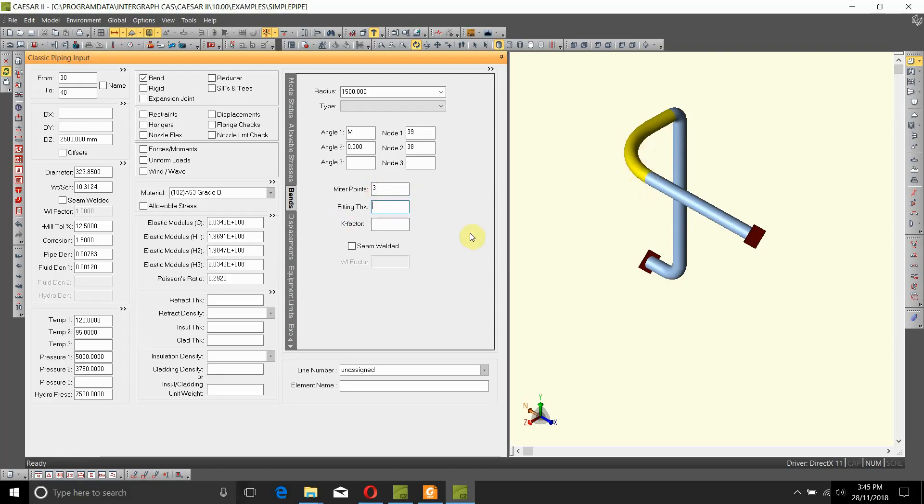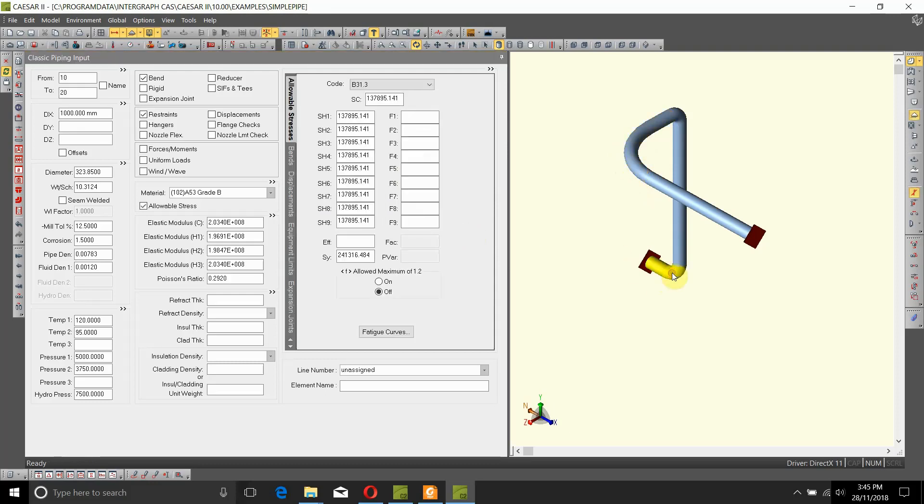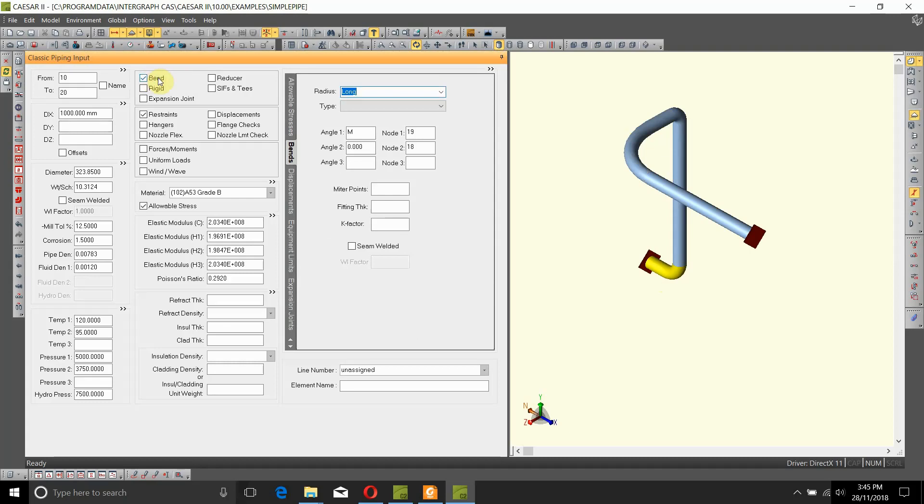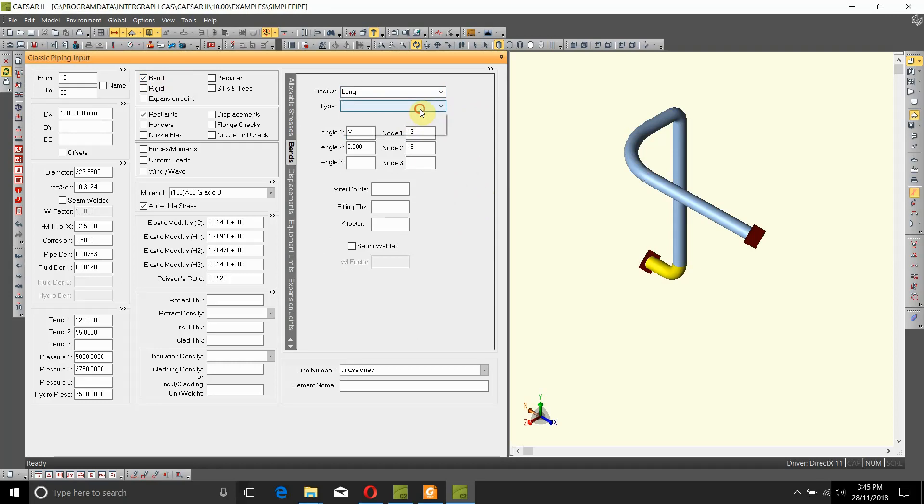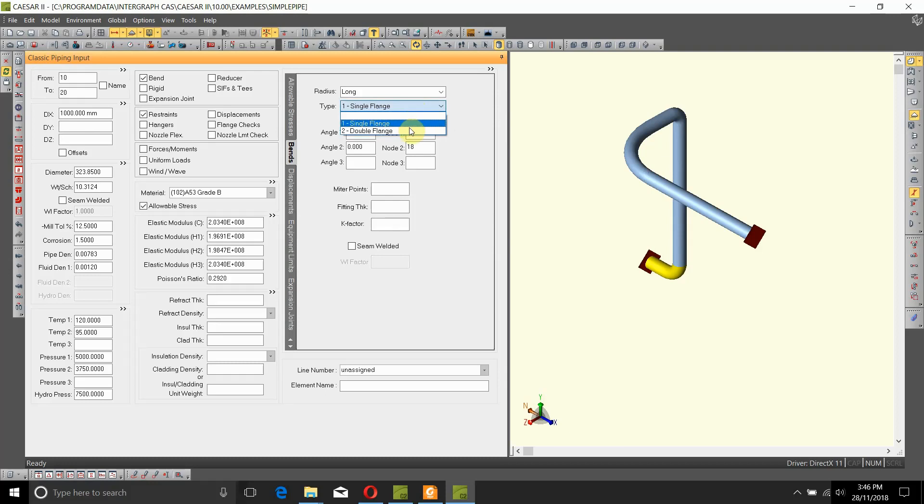User can also define a fitting thickness or a flexibility factor, a K factor in here. The other thing to be noted is here where we had placed a long radius bend, you could go in and actually put in a single flange or a double flange bend in here. What this will help is that the flexibility factors of this bend will change. A bend with no flanges will be more flexible than a bend with single flange, which will be in turn more flexible than a bend with double flange. So that's it for bends.